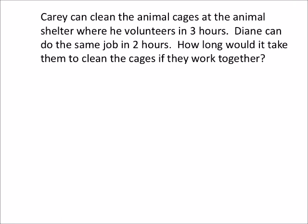Carrie can clean the animal cages at the animal shelter where he volunteers in three hours. So Carrie can clean the cages in three hours. Diane can do the same job in two hours. How long would it take them to clean the cages together?